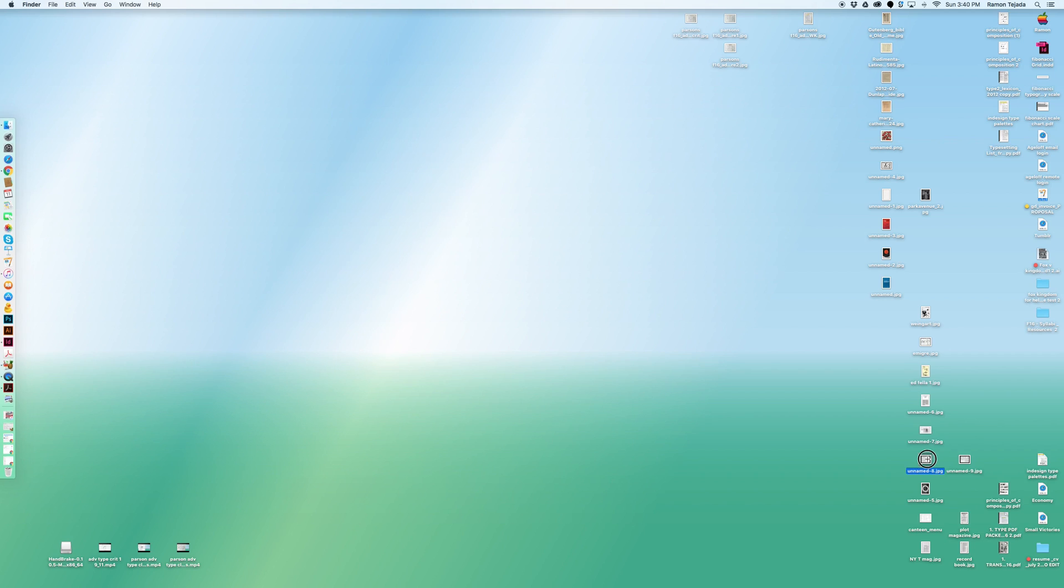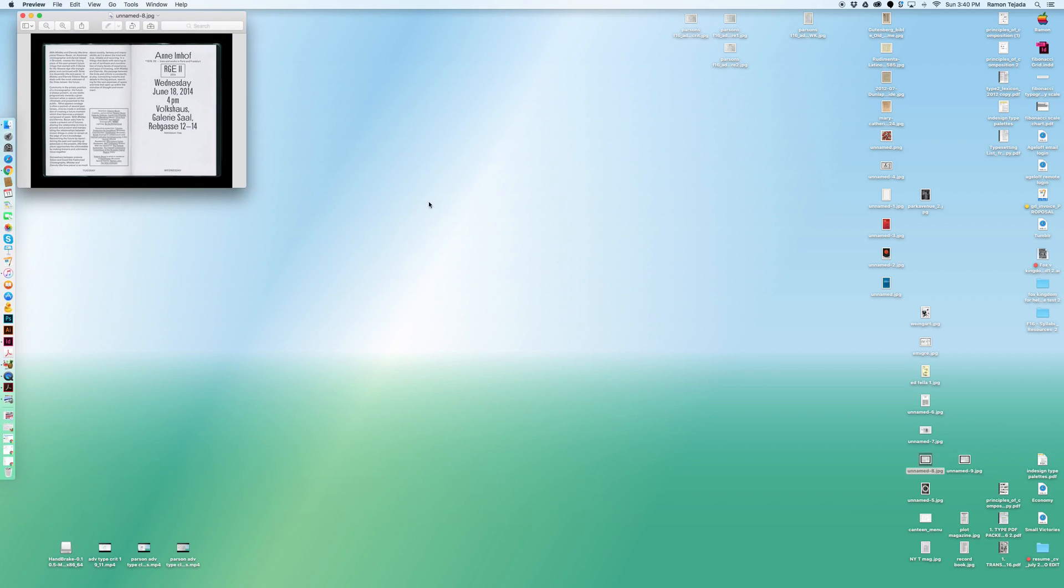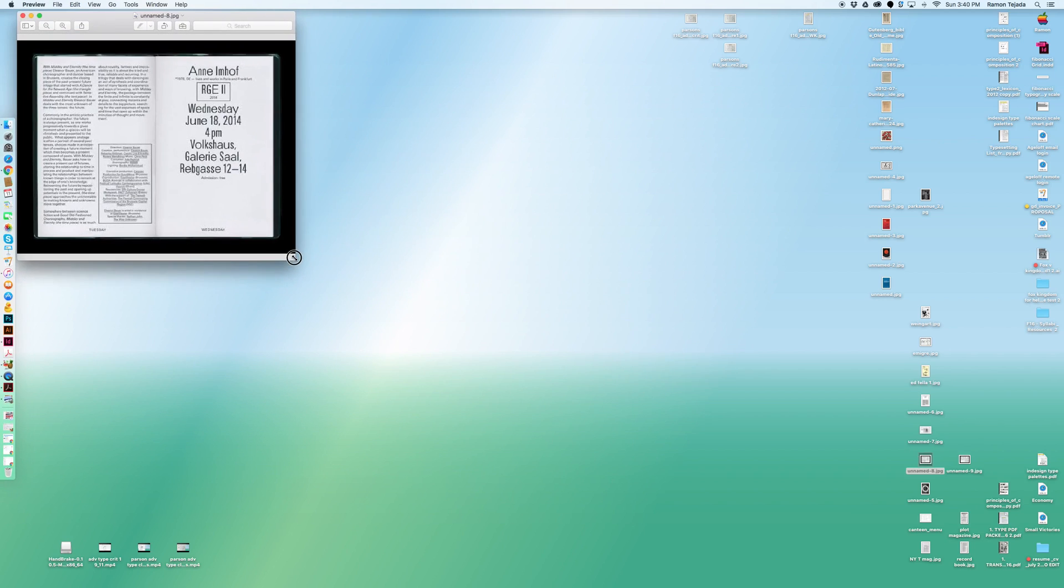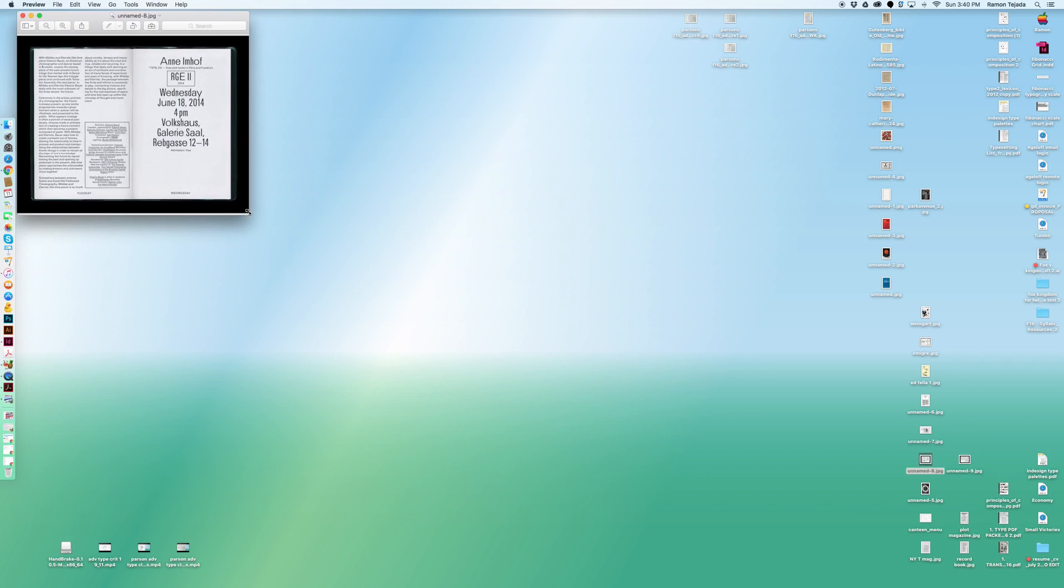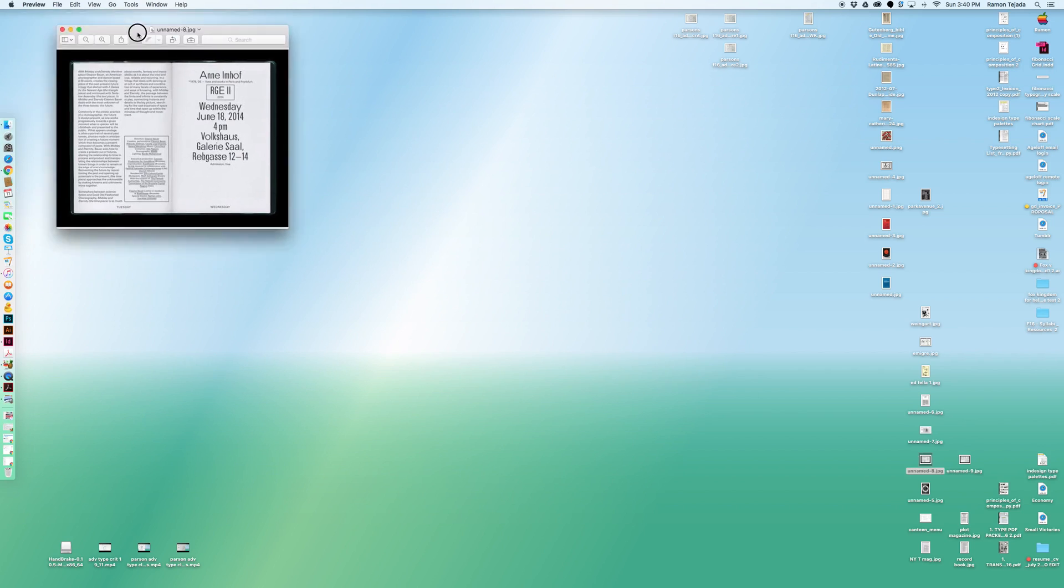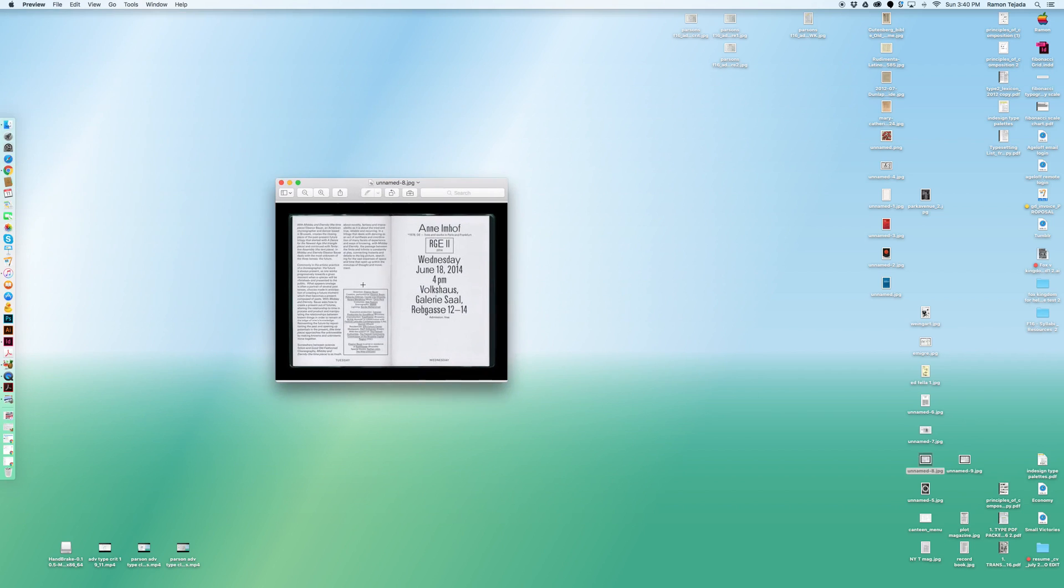Another example, this is from another Swiss publication. Notice again it's a spread but I want you to see individually each side of the page how it's used, how the type is clearly set. Notice the space in between each paragraph that allows the reader to understand that there's space here, there's different thoughts coming on. There's some display type here.